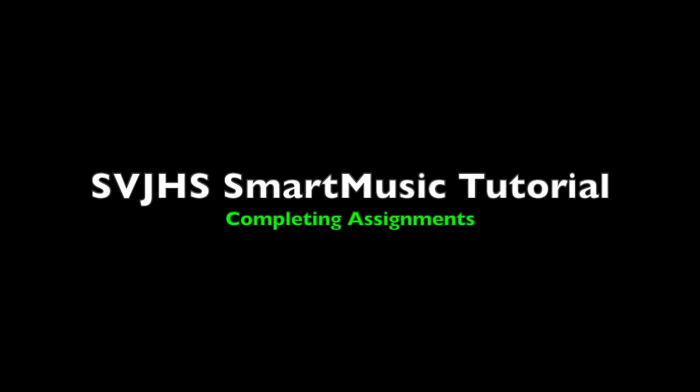Hi, my name is Jack Bannon. I teach band at South Valley Junior High School in Gilbert, Arizona. I created this tutorial to show students the basics of locating, completing, and submitting assignments in SmartMusic.